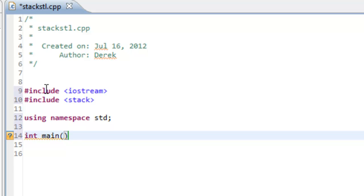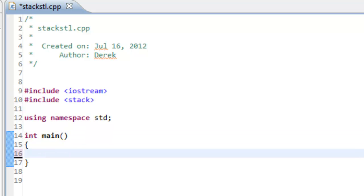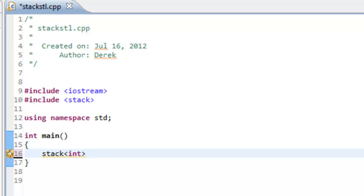We'll go ahead and create main — int main, open paren, close paren, open brace, close brace. Inside main, what we want to do is create a stack and then use our various operations or functions supplied by the stack class: push, pop, top, size, and empty. In order to create a stack, we say stack, then open angle bracket, and specify the type. In our case we'll keep things simple and say int, then close angle bracket. We have to specify a name associated with the stack, so we'll just call it my_stack. This simply creates an empty stack.